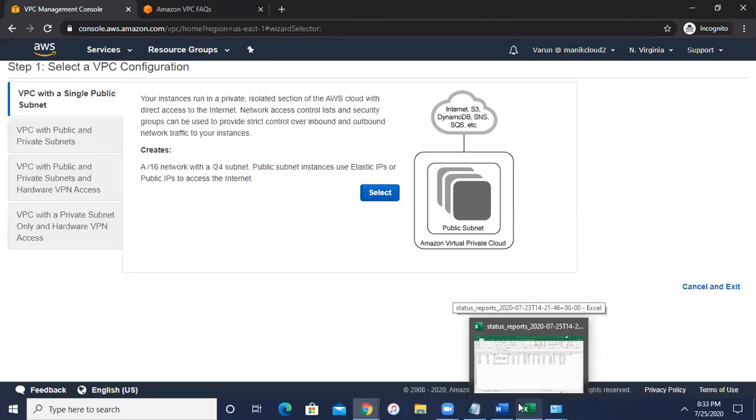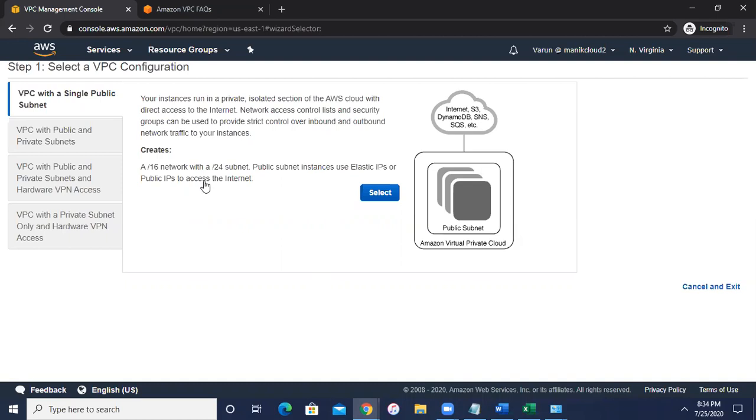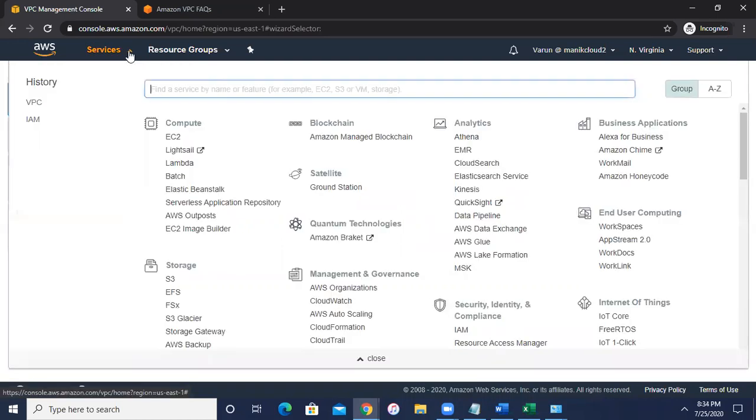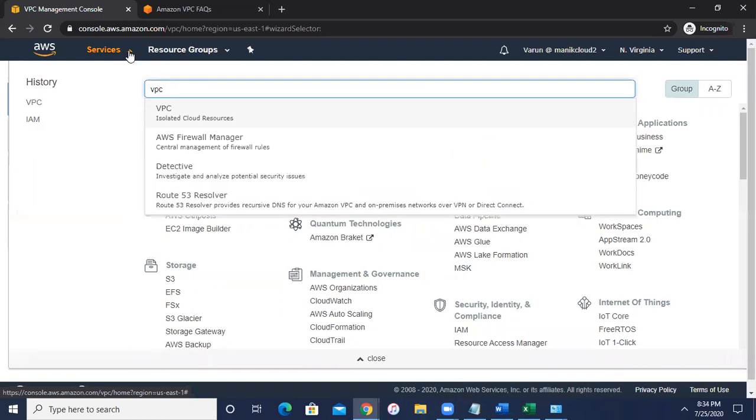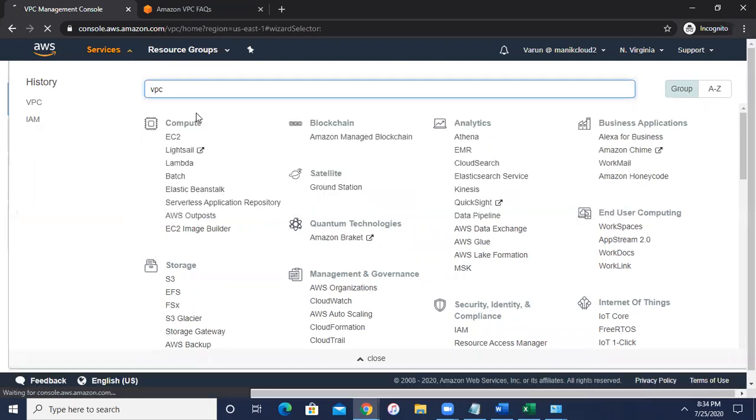Hi everyone, this is Varun Marnik and today we want to learn about the Virtual Private Cloud in AWS. So without making any delay, let's go to the service and type VPC, hit enter or click here.